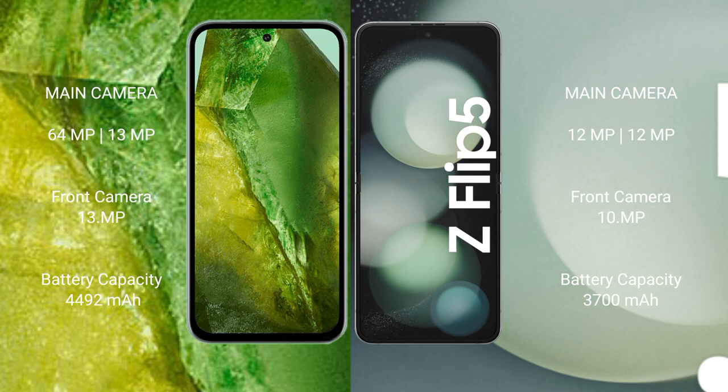Samsung Galaxy Z Flip 5 supports fast charging. Google Pixel 8a has a 4,492mAh battery with 30W fast charging support. Samsung Galaxy Z Flip 5 has a 3,700mAh battery with 25W fast charging support.